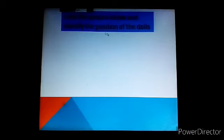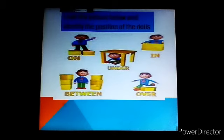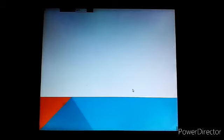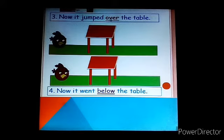Look at the picture below and identify the prepositions using the dolls. The doll is on the box. The doll is under the table. The doll is in the box. The doll is between two boxes. The doll is jumping over the box. Now it jumped over the table. Now it went below the table.